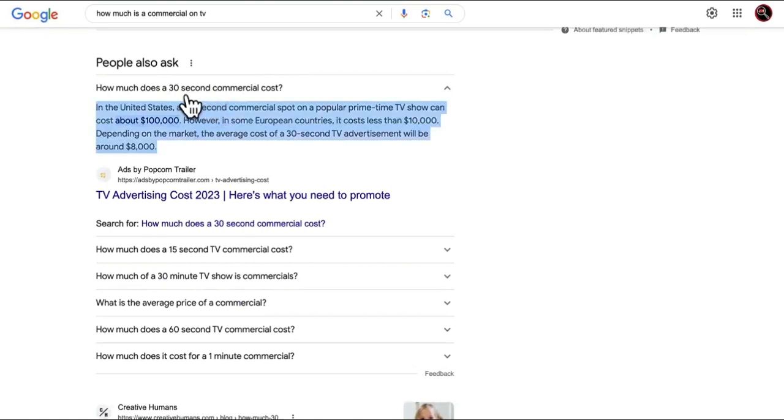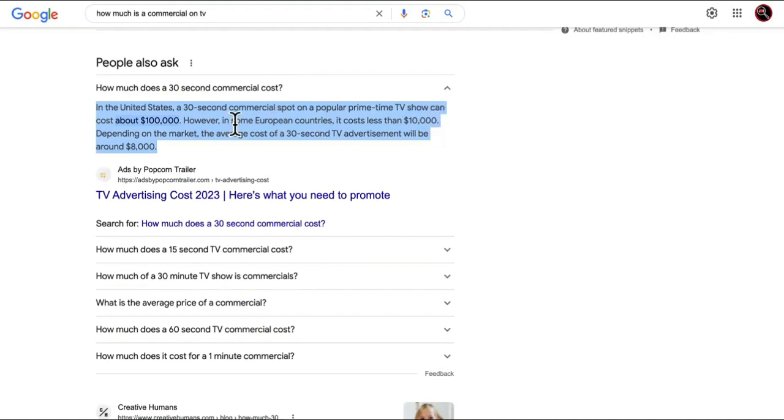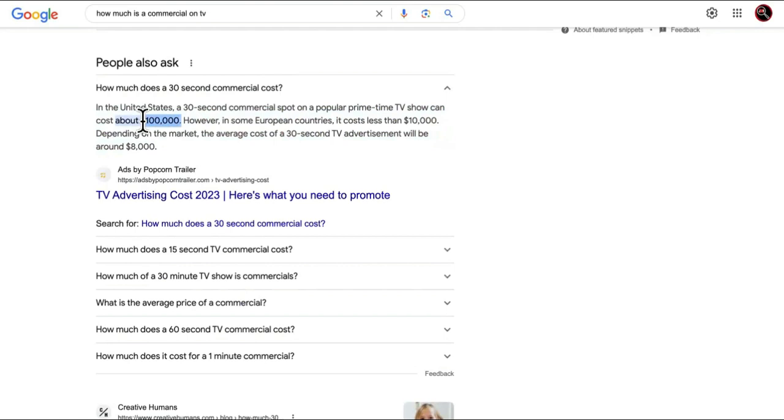Okay, so now look at this man. If you thought this was some chump change, watch this. How much does a 30 second commercial cost? In the United States, a 30 second commercial spot on popular prime time TV can cost about a hundred thousand freaking dollars guys. Now I need you to understand that people don't even really watch TV no more like it used to be.